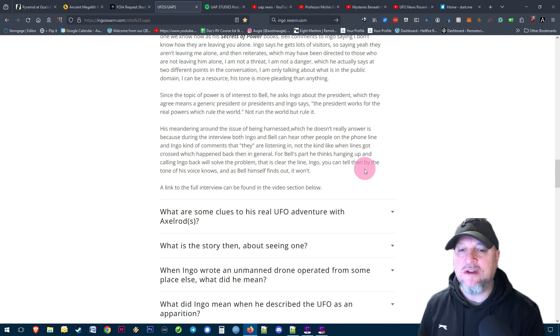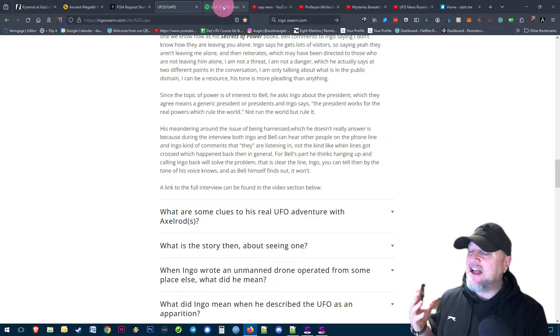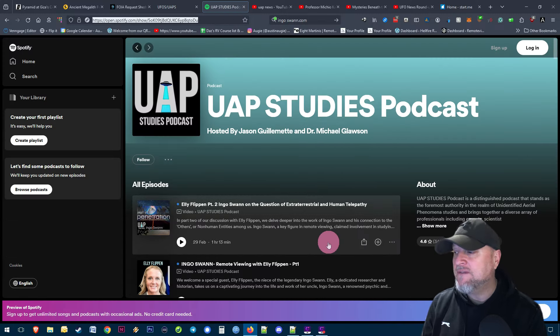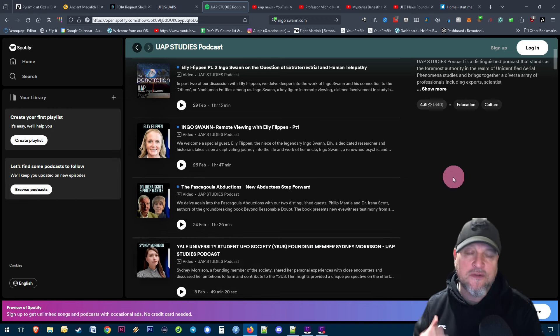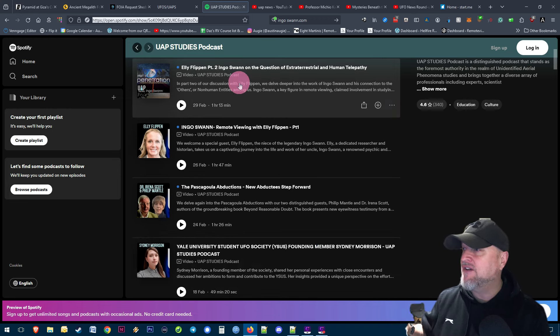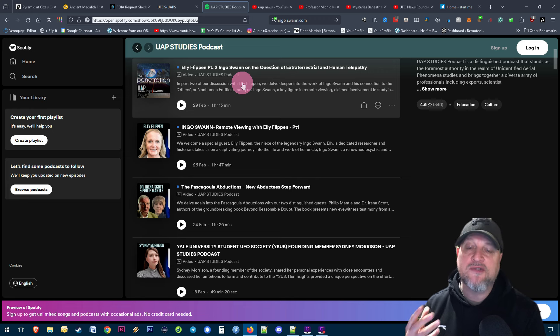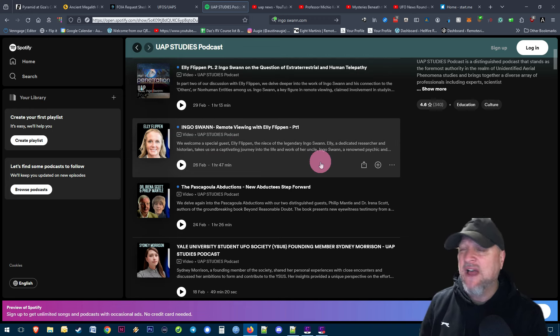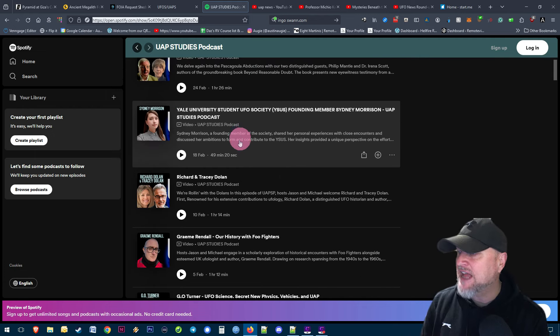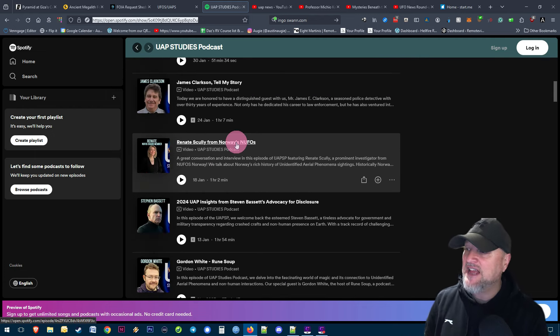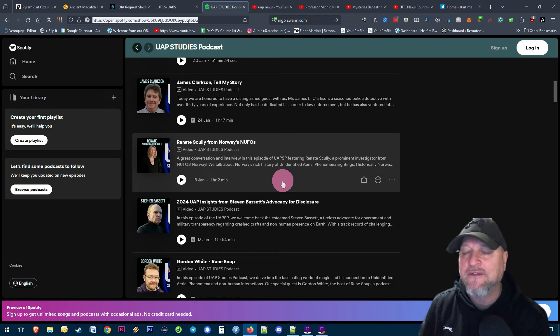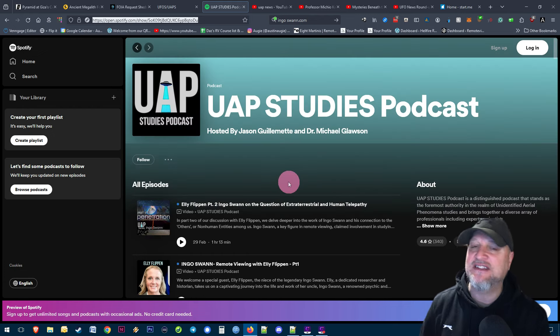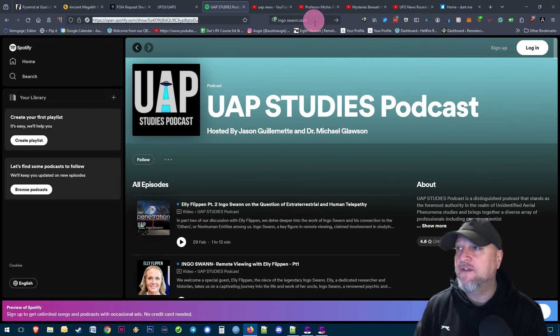To add to that, there are a couple of podcasts with Ellie Philips, the niece of Ingo Swan who runs his estate. She's done podcasts on UAP Studies Podcast that supports this story. They are fantastic to listen to, but not only that, the entire podcast is absolutely packed with fantastic UAP related information. Whether you're hoovering the house or on a long drive or just going out for a walk, these are fantastic to listen to, so subscribe to that for great content.